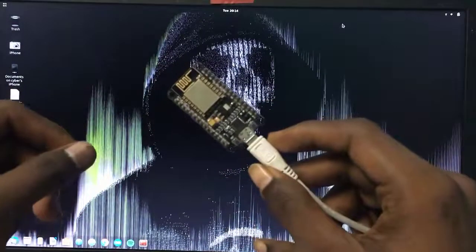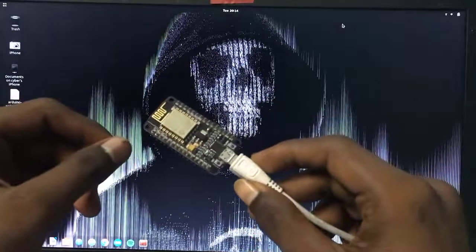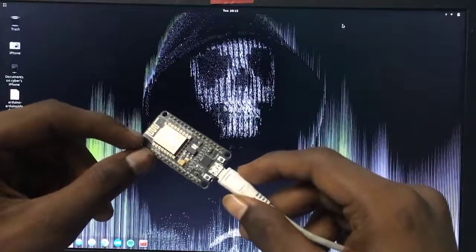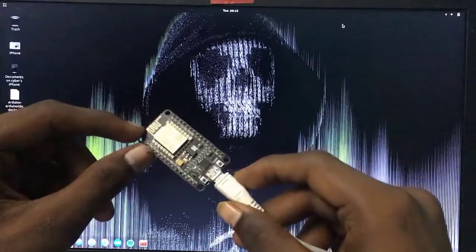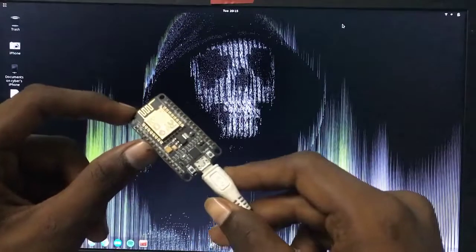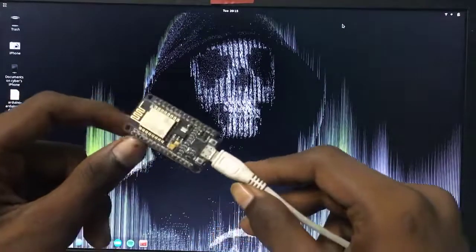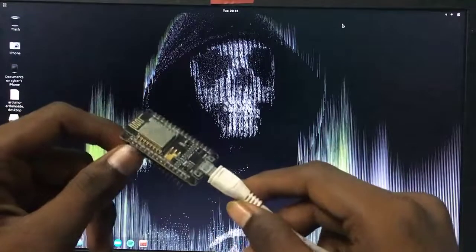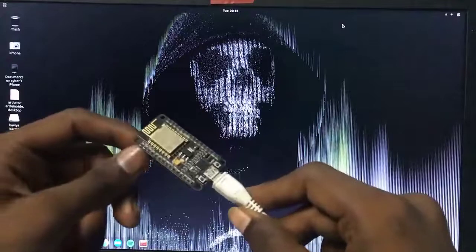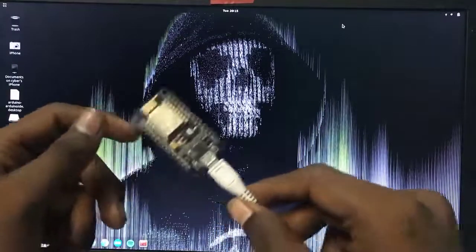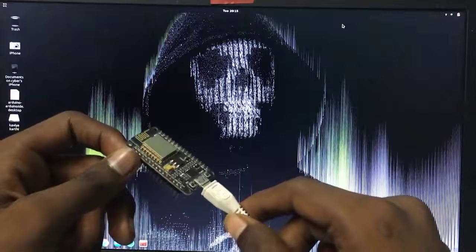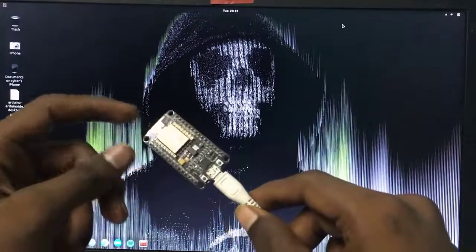This is the NodeMCU. Let's talk about NodeMCU. This is the ESP8266 chipset. This is the Wi-Fi module. We can communicate with this Wi-Fi, we can connect with it, and we can do some fun projects — Wi-Fi de-authing and Wi-Fi hacking, some kind of things.